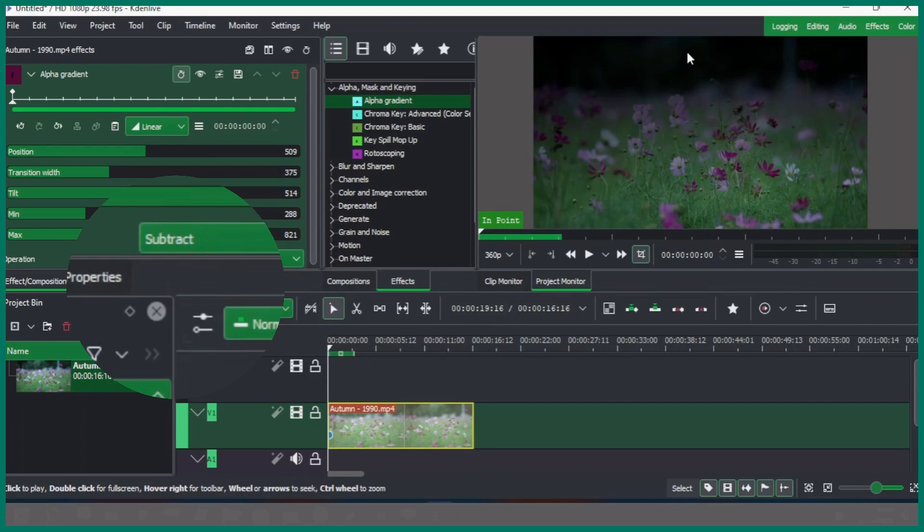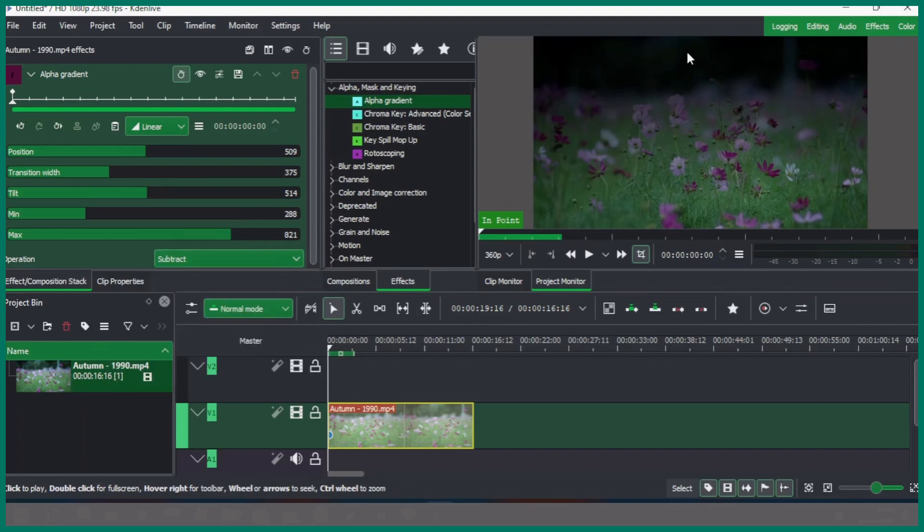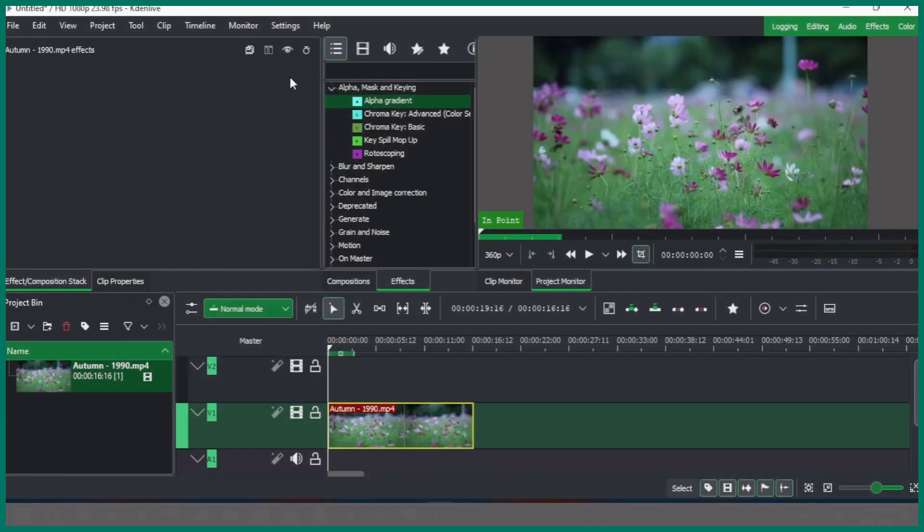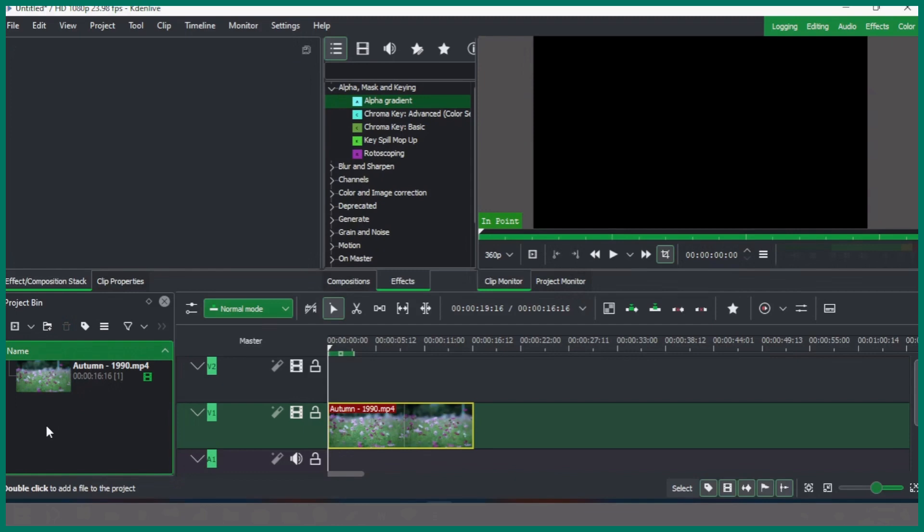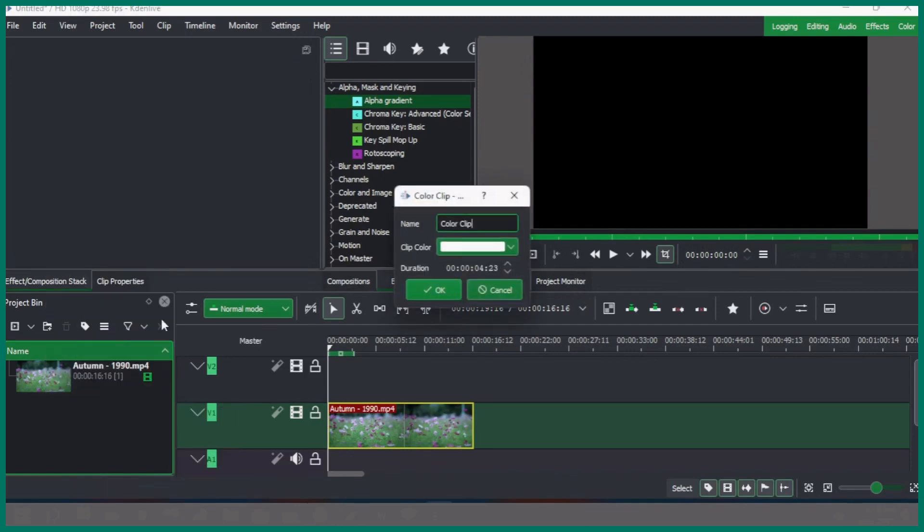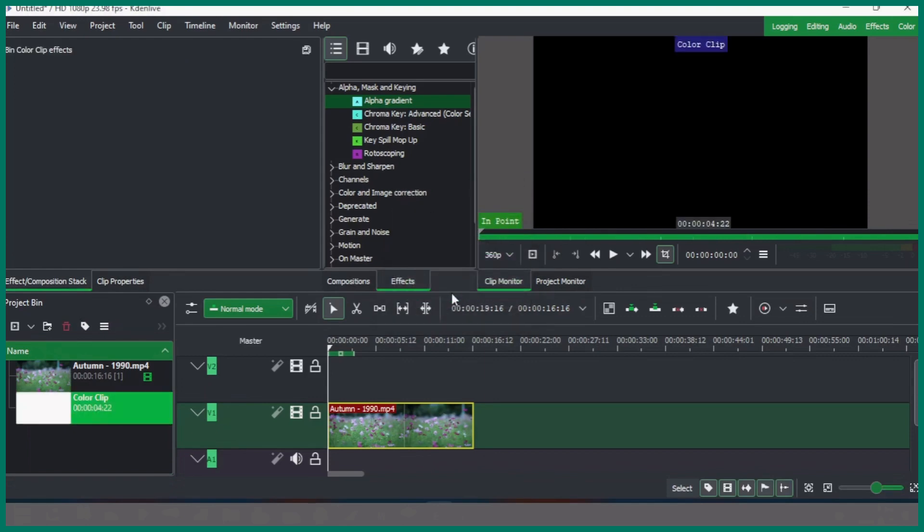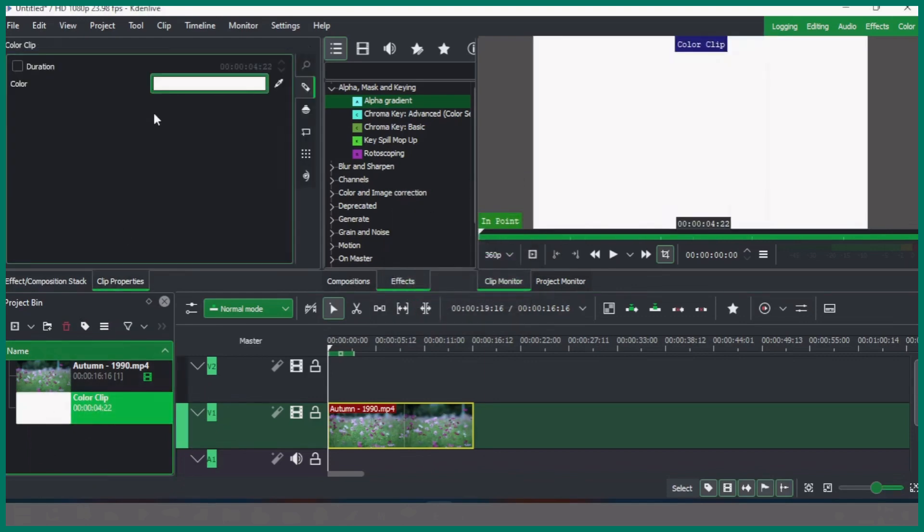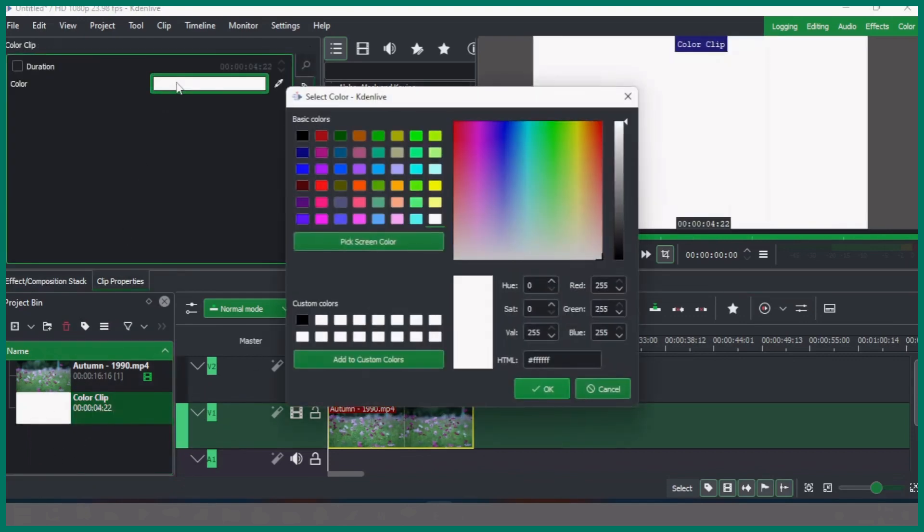But now let's see how we can apply this nice color effect on our video clip. So let's delete this. In the project bin, right-click and add a color clip. You can change the color here or you can simply click OK.